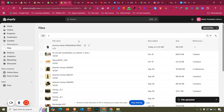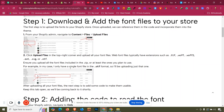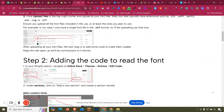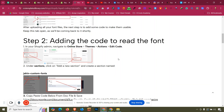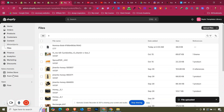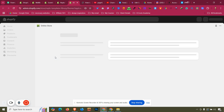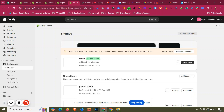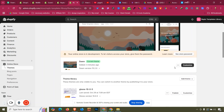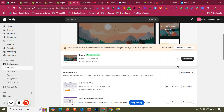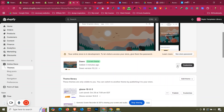Once uploaded, we need to add the font to our theme file. Go to Online Store again, go to your theme, and click Edit Code. This is the reason we need a backup version — if anything goes wrong with your code, you can just republish your backup theme. Click the three-dot menu, then Edit Code.